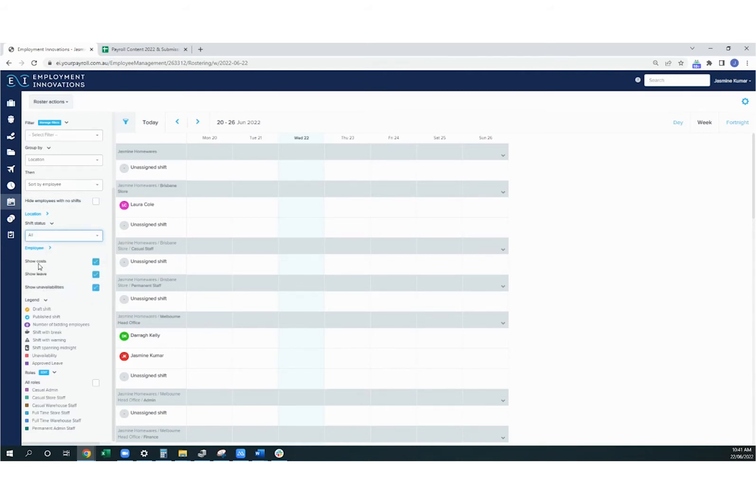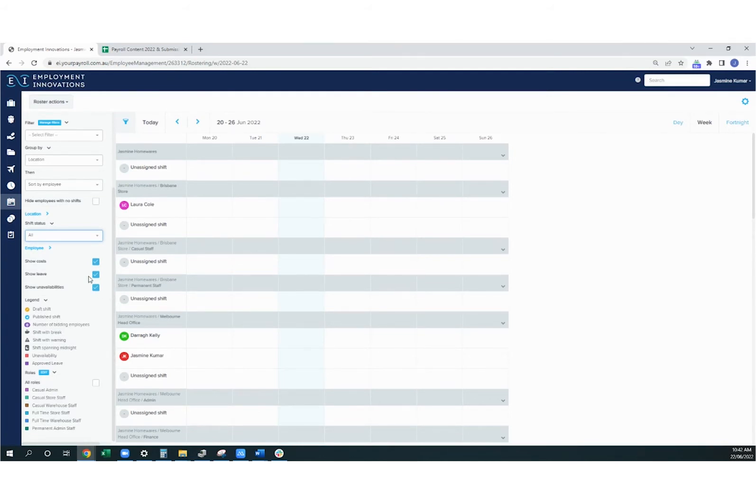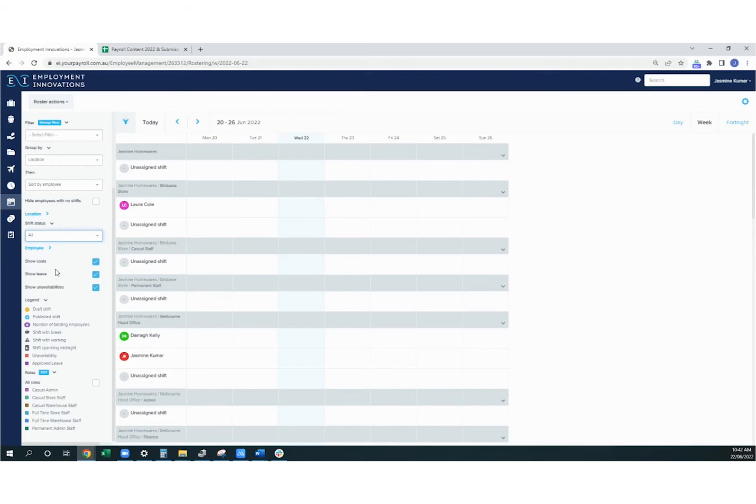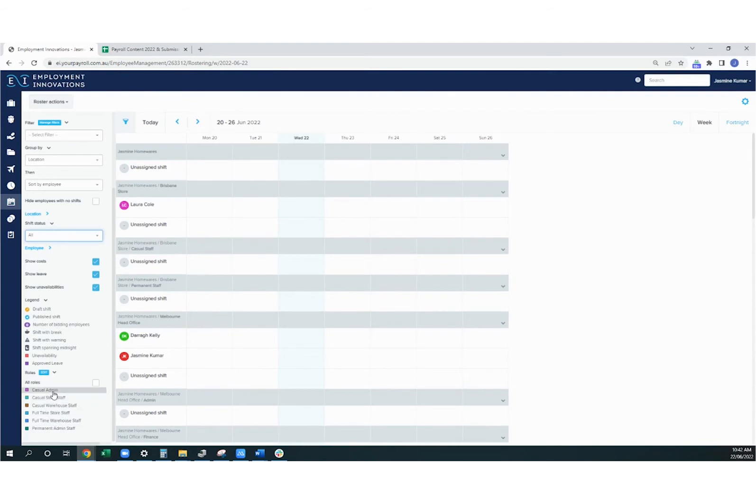Underneath that, you have the option to show the cost of each of the shifts as well. So this will show you the total amount that the employee will be paid for that particular shift. You've also got the option to include leave in the roster as well, and show any unavailability that's been set by an employee. Under here, you've got a legend which will show you what each of the icons in the roster shifts mean, and also the roles in your organization as well.